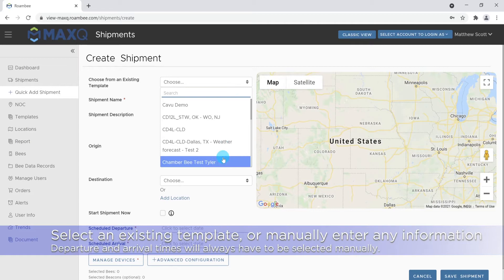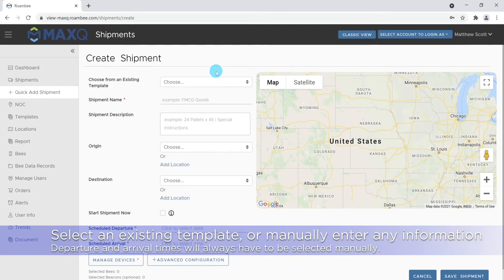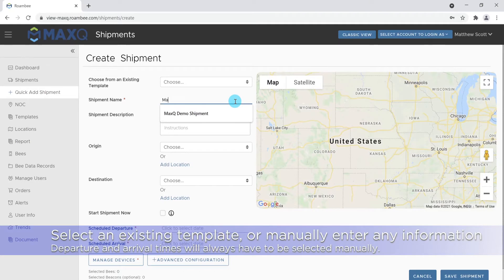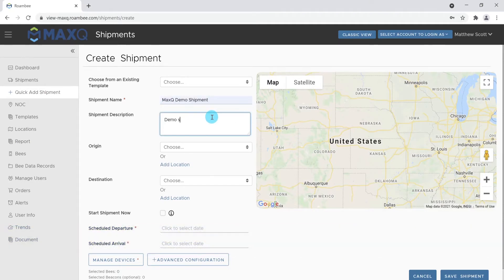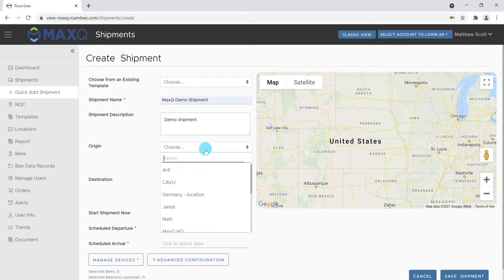Select an existing template to pre-load all the information from the template. Otherwise, manually enter the shipment's name, description, beginning location, and destination.